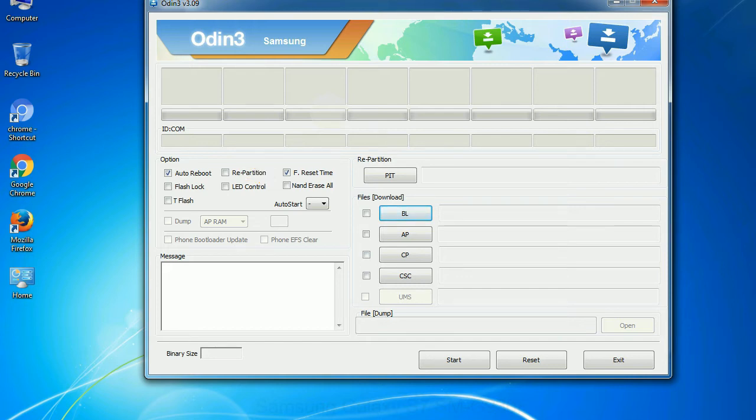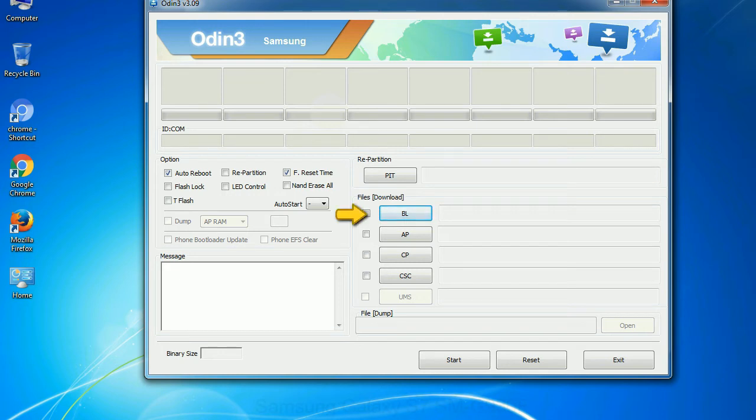And here is what different buttons mean and what they are used for. PIT - Partition Information Table. If you check the re-partition checkbox, you should also specify a PIT file to repartition the file system. Bootloader - this button is used to flash the device bootloader.